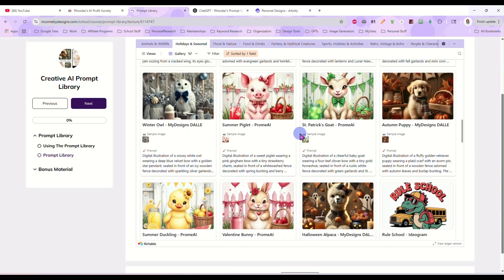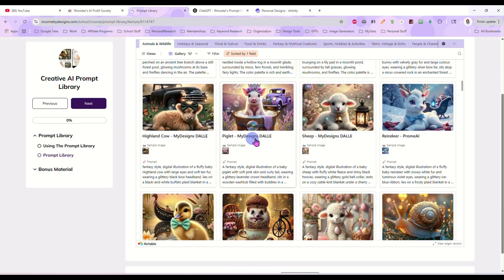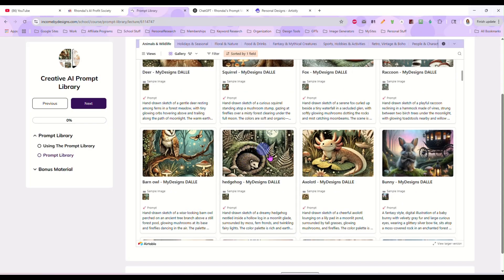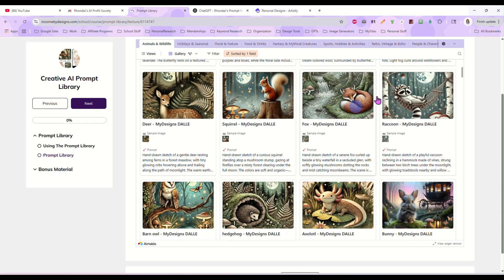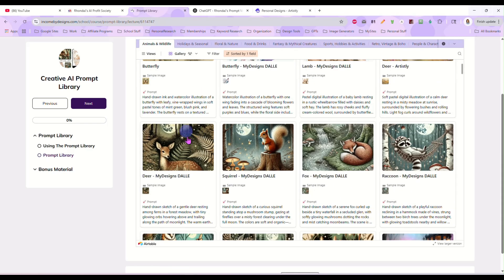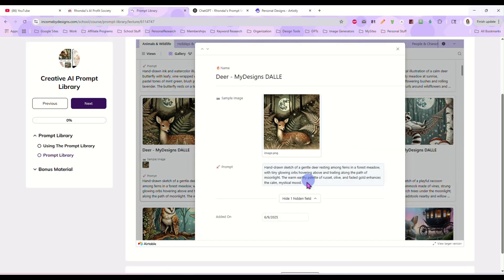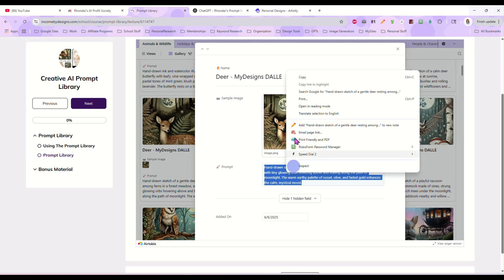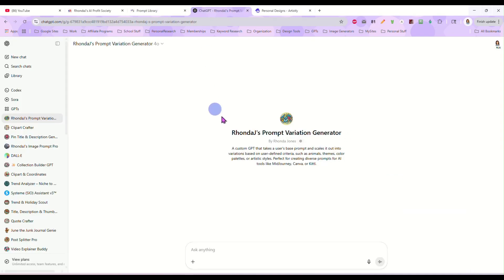If you're scrolling around and you decide you really like these woodsy prompts with the different animals in the woods, and you like them but you want to design for Halloween right now — grab the prompt that you like, take it, then take it into the Prompt Variation Generator.